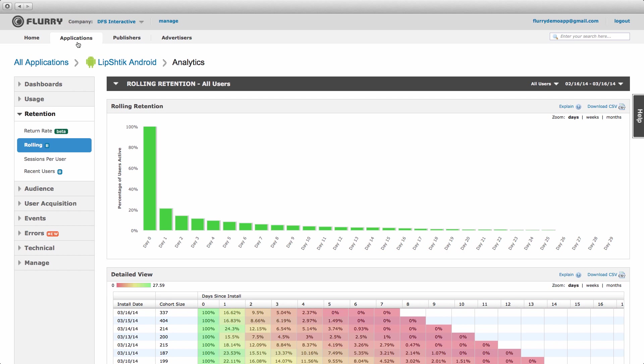As with return rate, users are placed into cohorts based on the date they first opened the app. For rolling retention, that first day of use is day zero, and therefore the metric is always 100% for that day.